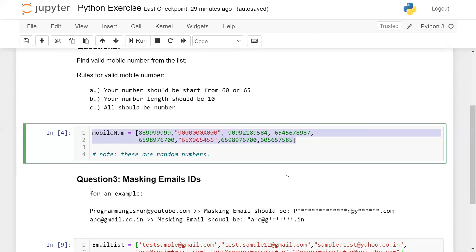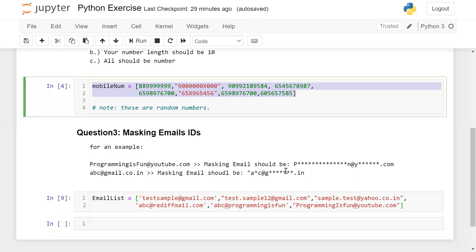Now I'm moving to question number 3. This is a very important question and this is a real life based question. For example, if you are receiving some documents from the bank or from somewhere else, then you are receiving your email ID in the masking form.